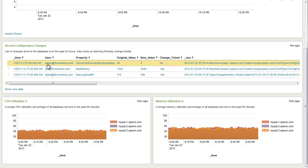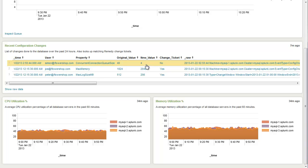So we can see here that we've had multiple changes occur in our environment today. And in this top case, we can see that Simon changed the concurrent connection queue size from 40 to 4, and that there was no change ticket associated with this. Now we know that this kind of change could likely be the cause of why our database is running hot, because it's no longer able to process as many concurrent transactions as it was.